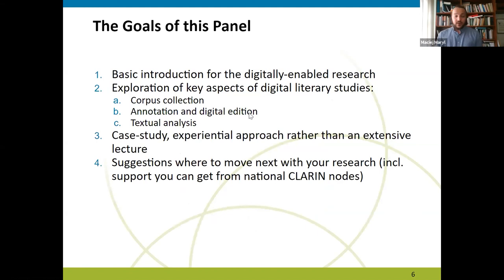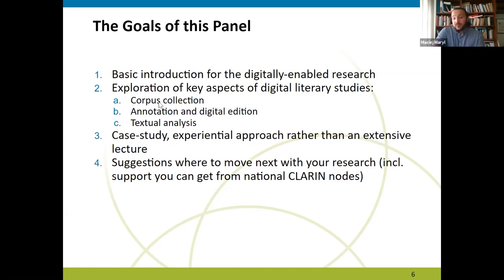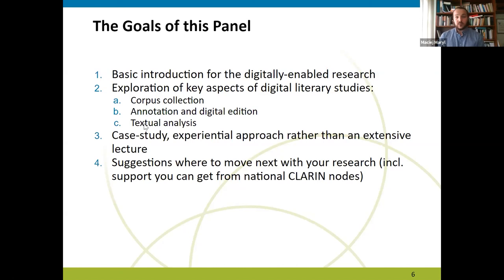Our approach is to give you a basic introduction to digitally enabled disciplinary research in literary studies by exploring three aspects we find key: first, corpus collection; second, annotation and digital edition; and third, textual analysis. These are three different aspects pertinent to literary studies work, each needing sometimes similar but overall quite distinct tools and approaches.